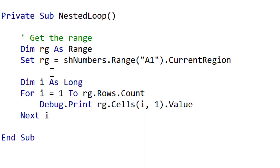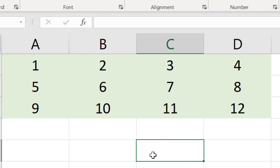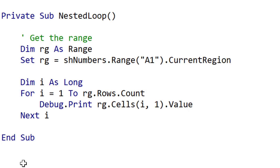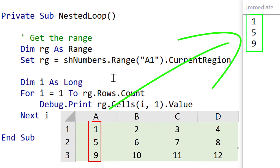Now we're going to look at nested loops. A nested loop is when we have a loop within another loop. With this data we want to read through all the rows, and for each row we want to read all the columns. At the moment the code just reads through all the rows and prints out the first item, so when we run it we get 1, 5, 9 — which is basically column 1 of each row.